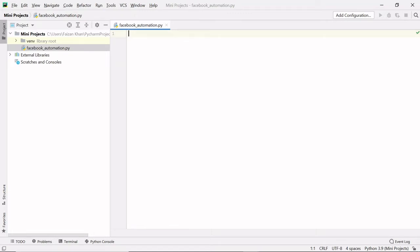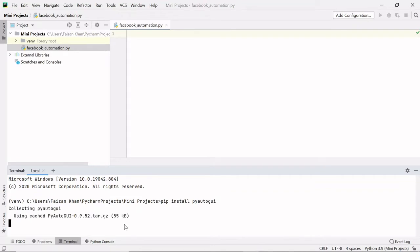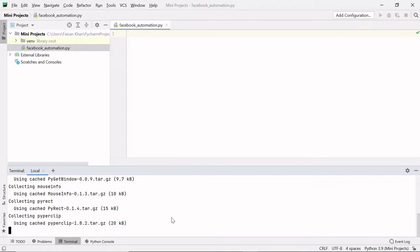We are going to use a module called PyAutoGUI. It is a Python module that can automate your GUI and is used to control the mouse and keyboard with programming code. It is a cross-platform module, meaning it works on Windows, macOS, and Linux. It is an external module not installed by default. To install it, click the terminal and type: pip install pyautogui, then hit Enter.